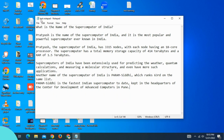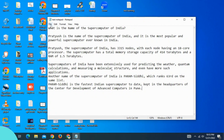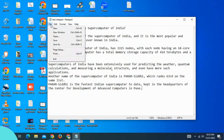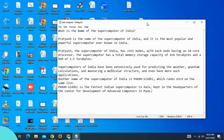Pratyush is the name of the Supercomputer of India. This is the title bar. The window has Minimize, Maximize, and Close buttons. You can type in a file option.